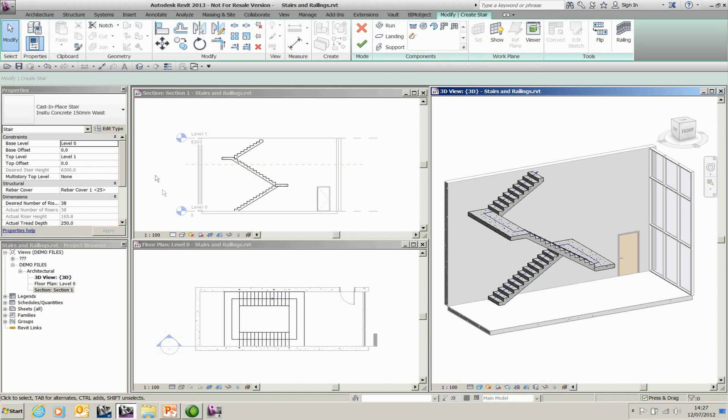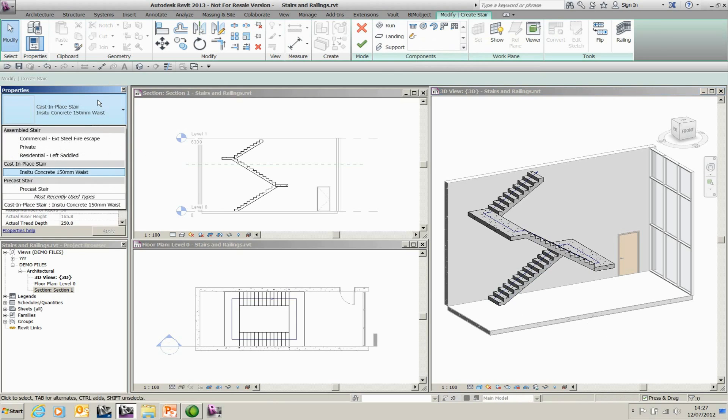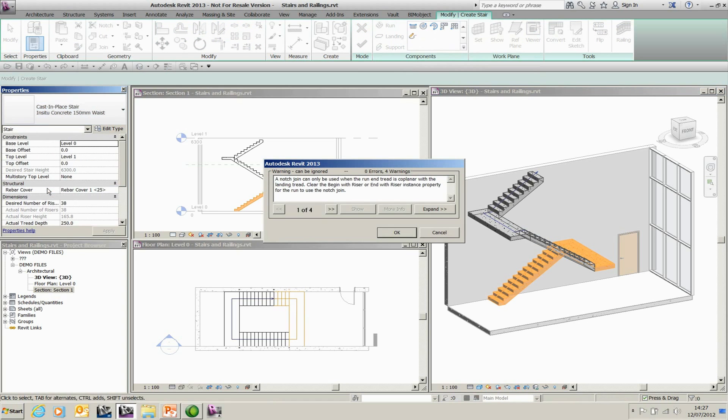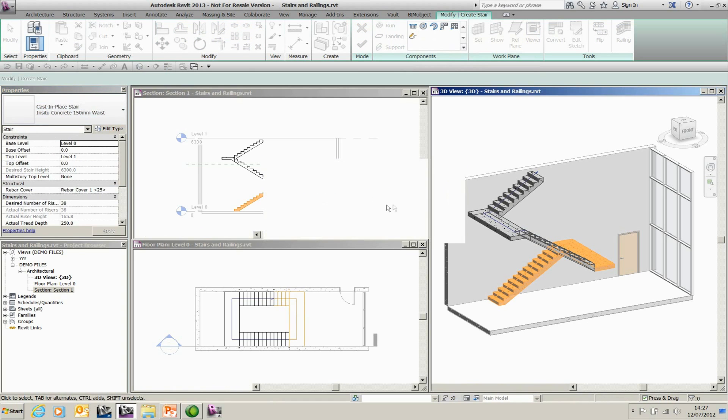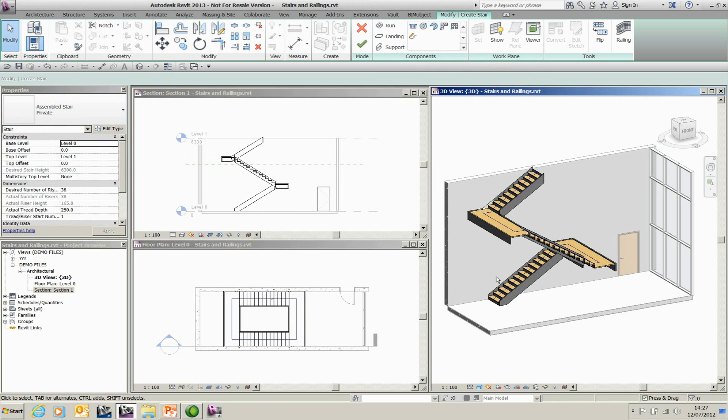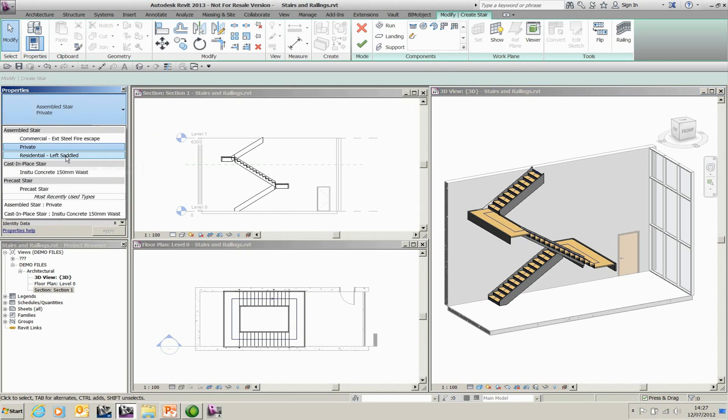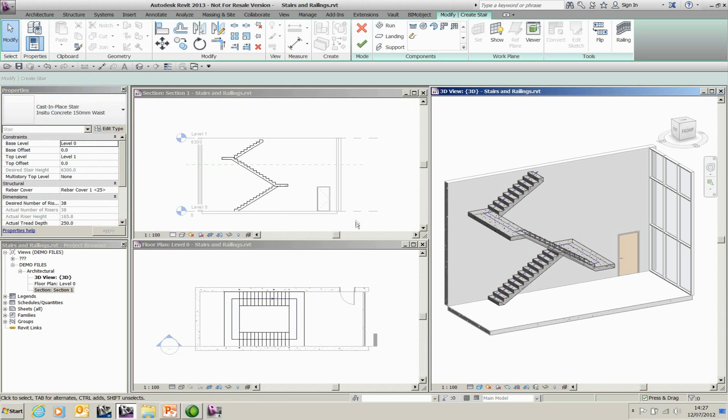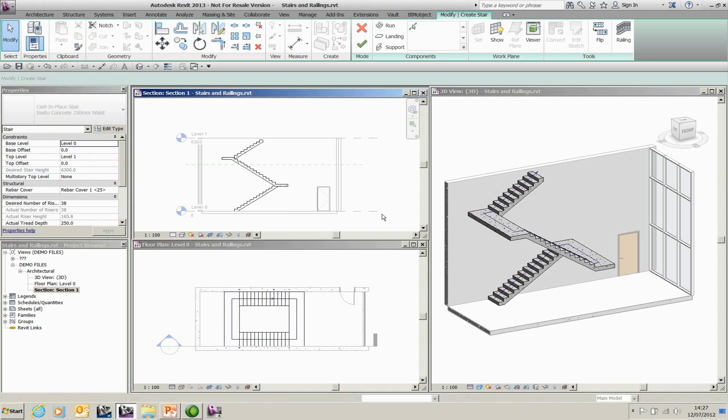Within the staircase styles I can go and pick precast concrete staircases. I can pick private staircases. So you can pick a series of different components and you can place them on as required. I'm going to pick for this particular example in situ concrete 150mm staircase. So that's my staircase drawn.